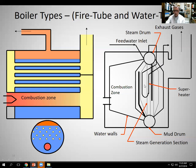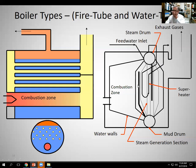These water tube boilers can generate very high pressures. In the utility industry we see supercritical boilers that operate as high as 4,500 PSIG. And they are very good at superheating. The fire tube boilers, like we said, are limited to about 300 PSIG and they don't produce superheated steam — it's all saturated from this type.